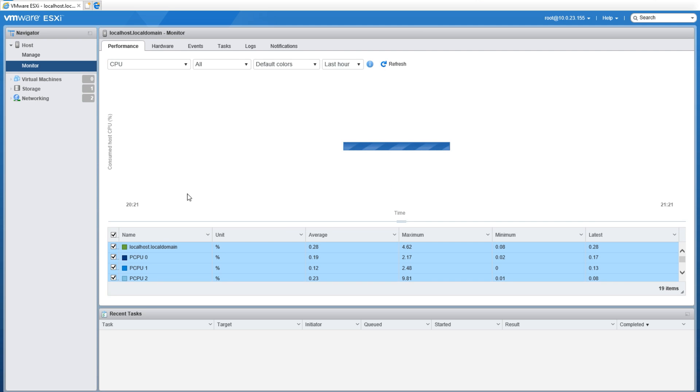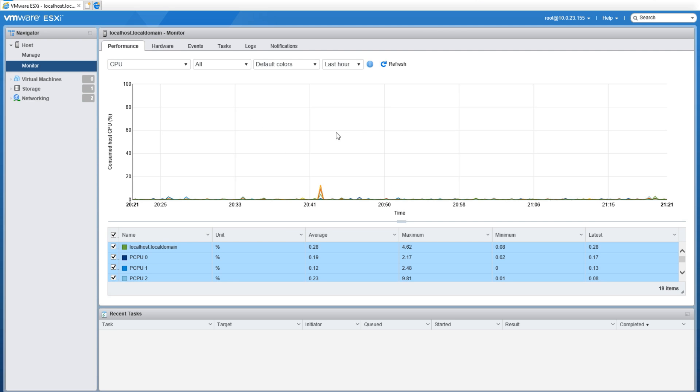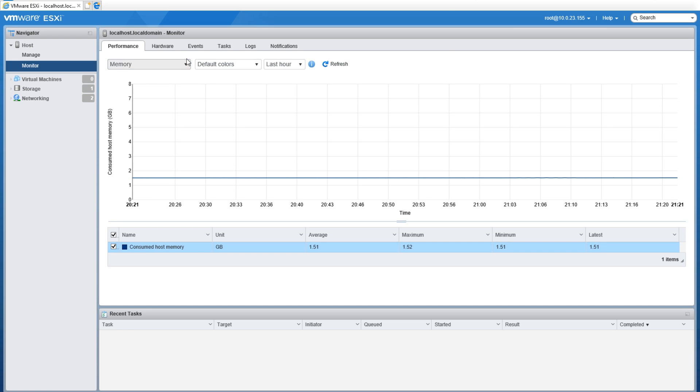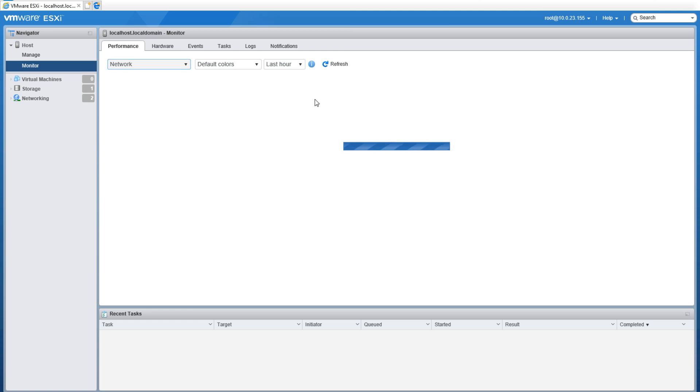And lastly we have our Performance tab, which to me is not as great as vSphere client but still very useful for trying to figure things out. You've got CPU, memory, network, and disk that you're able to actually look through and view and see what you need to look at.